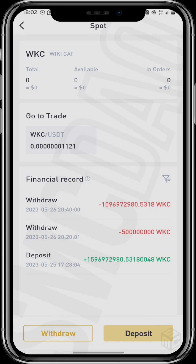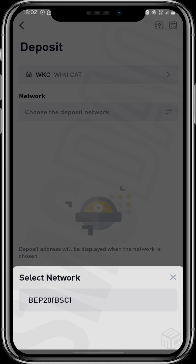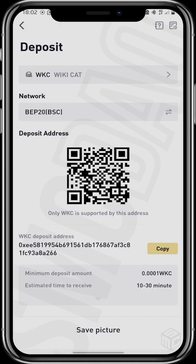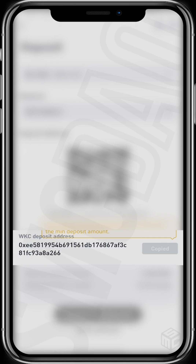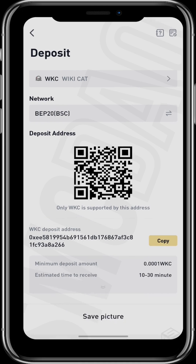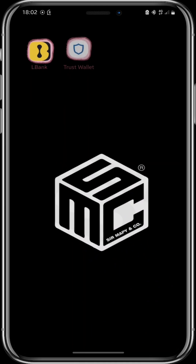Click right here on Deposit. Choose the network and copy the address right here. Go all the way back to your Trust Wallet.